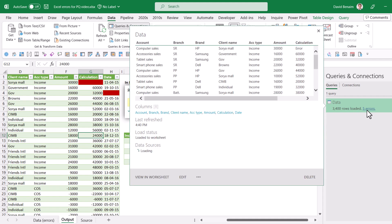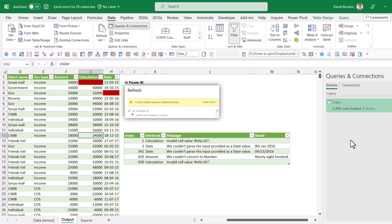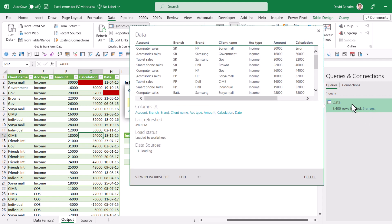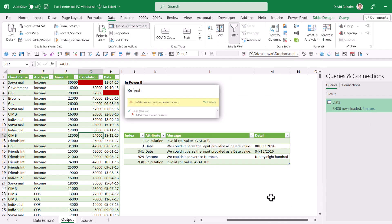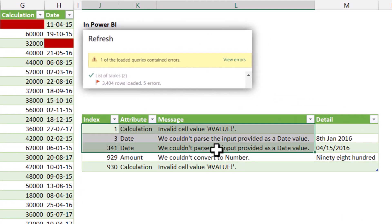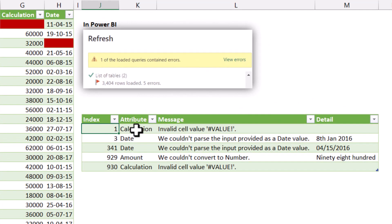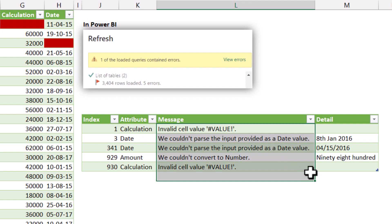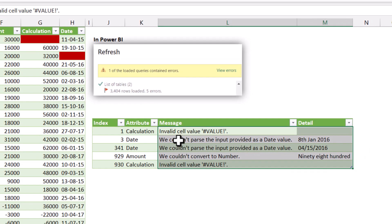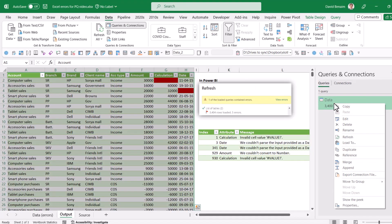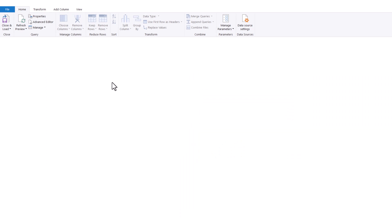Do not click this. Instead, we're going to do a manual thing that refines it way more, and actually creates this that shows us which row, which column, and what the actual error message is. So I'm going to right-click on here, and then we're going to choose Edit. That's going to load up the Power Query Editor.